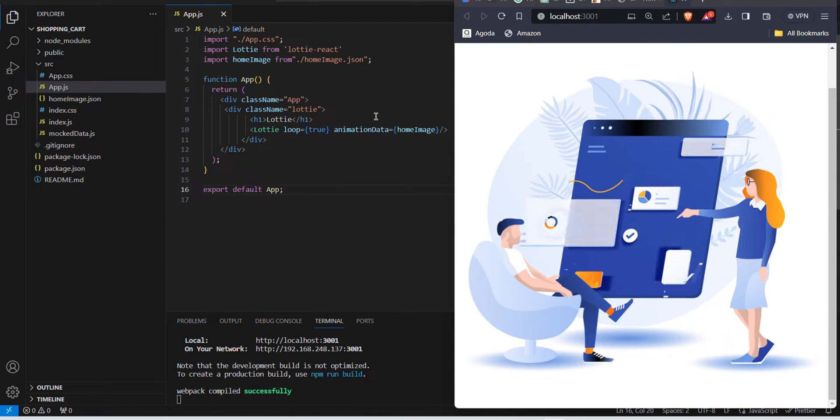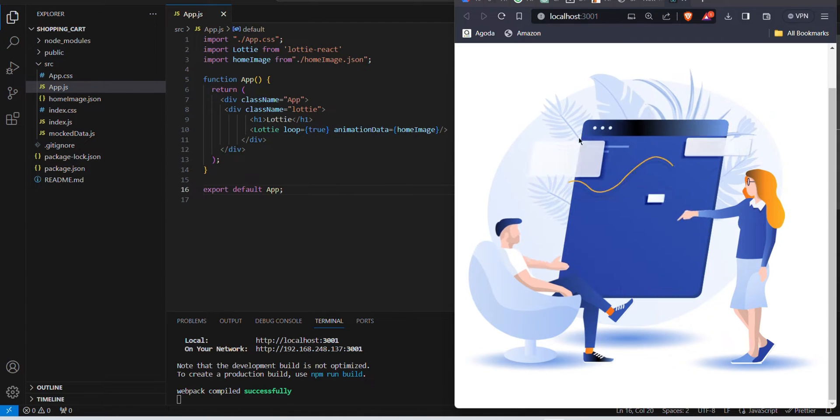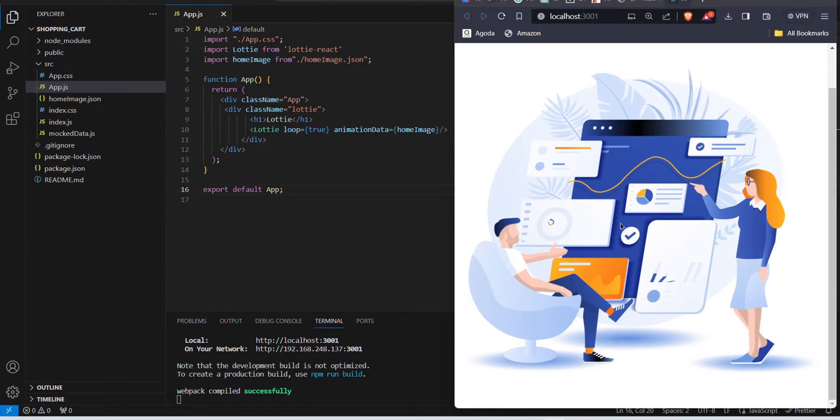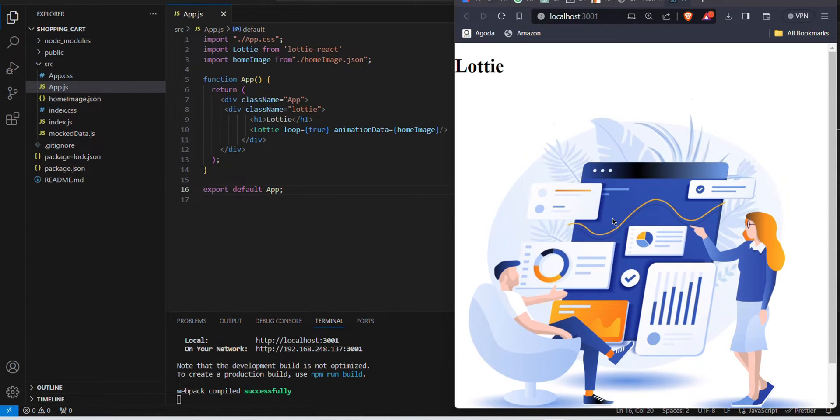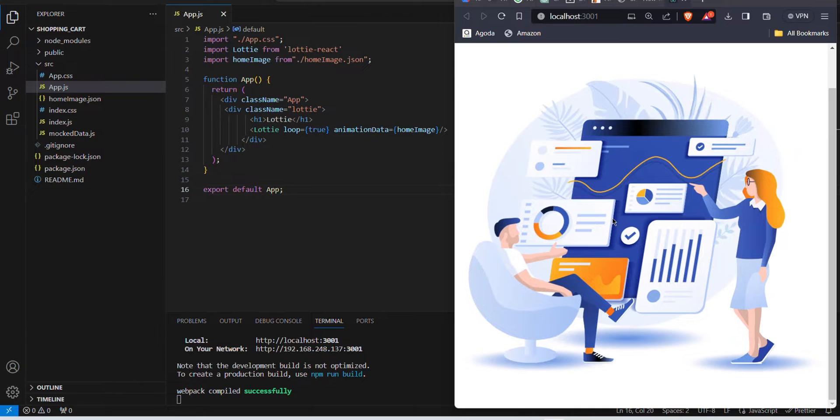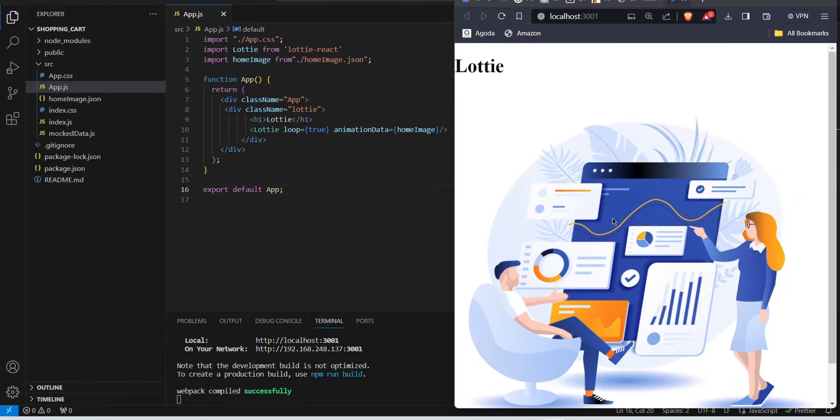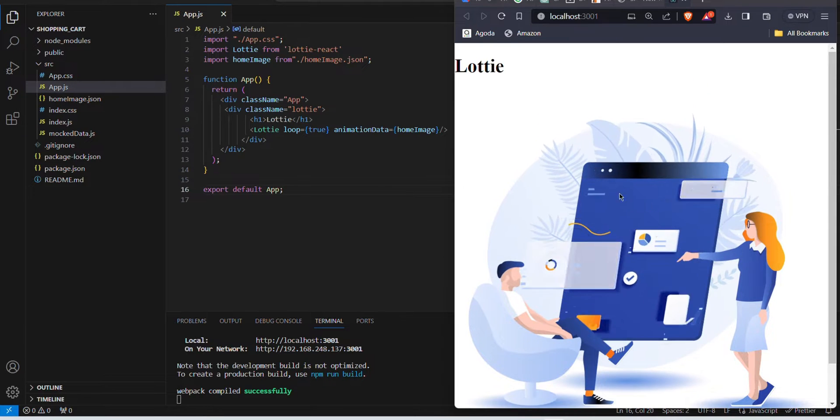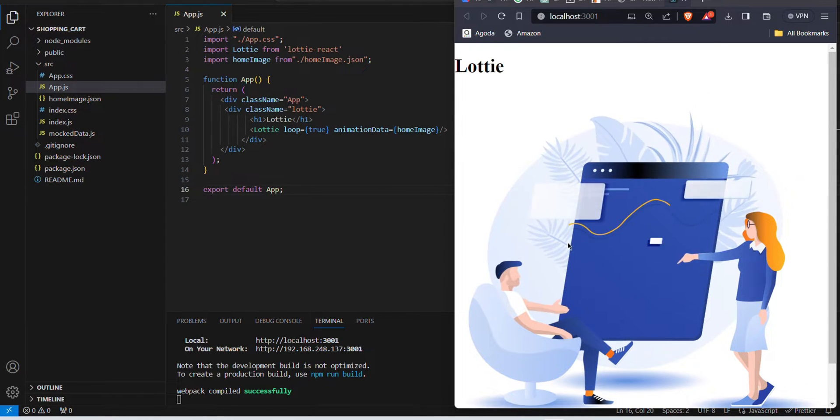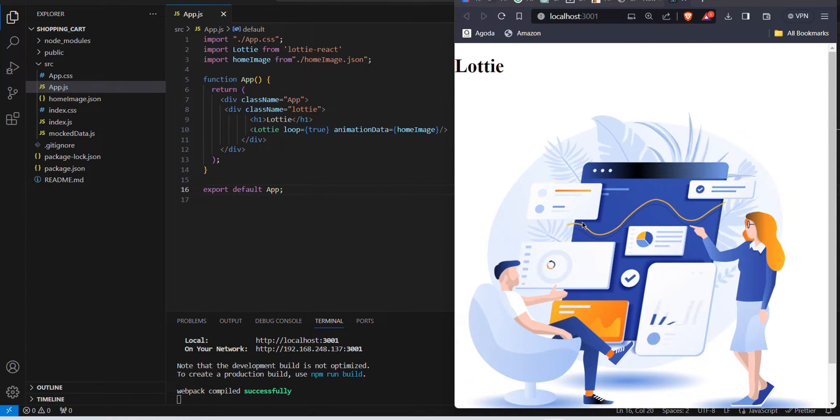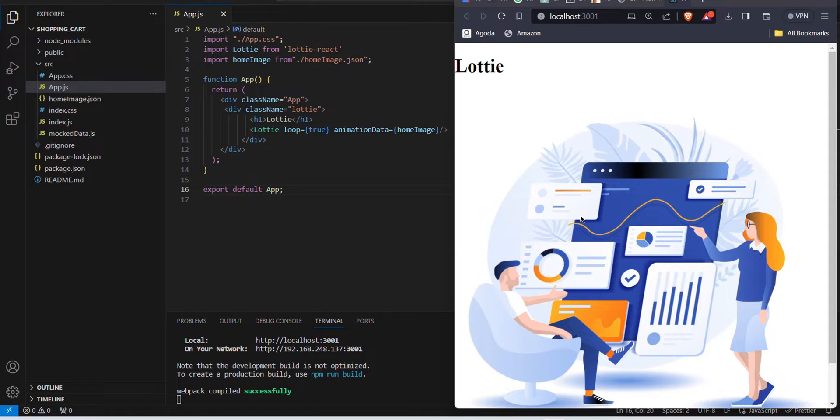Hi guys, today I'm going to show you how to insert an animation, otherwise we can call it a Lottie, into our React application.